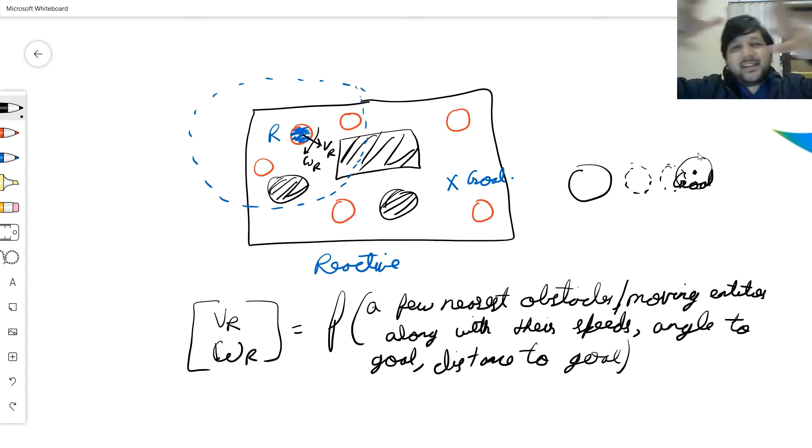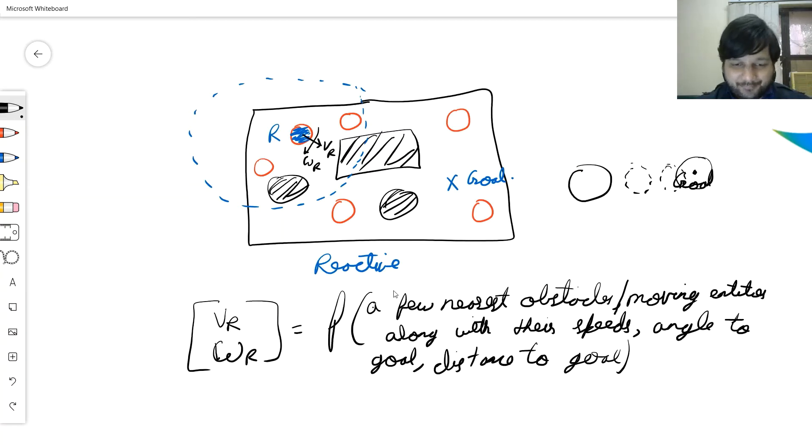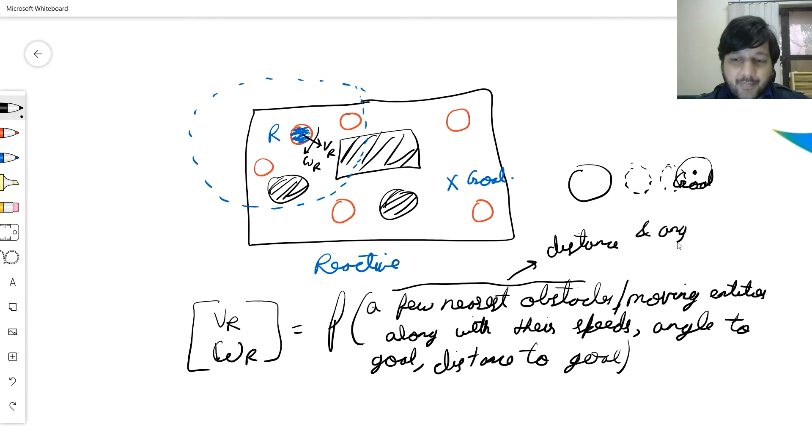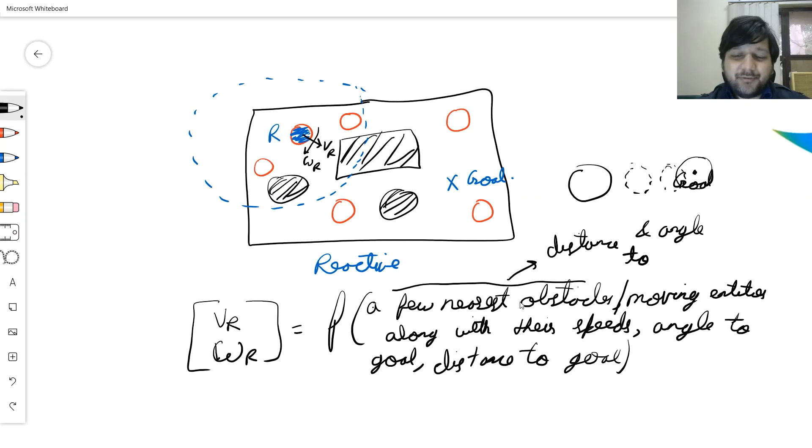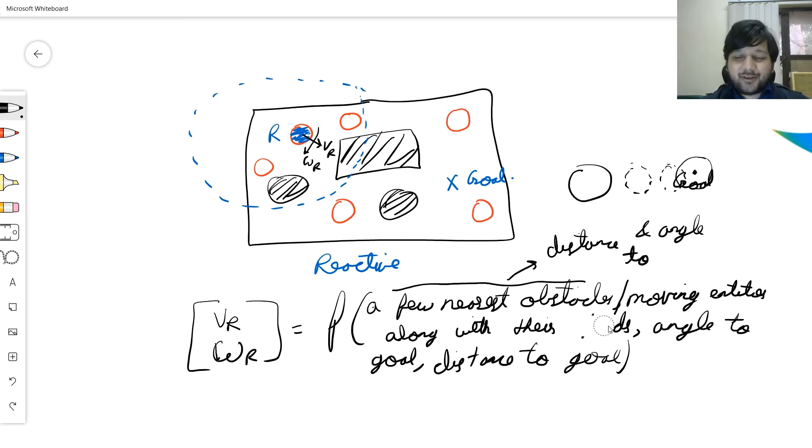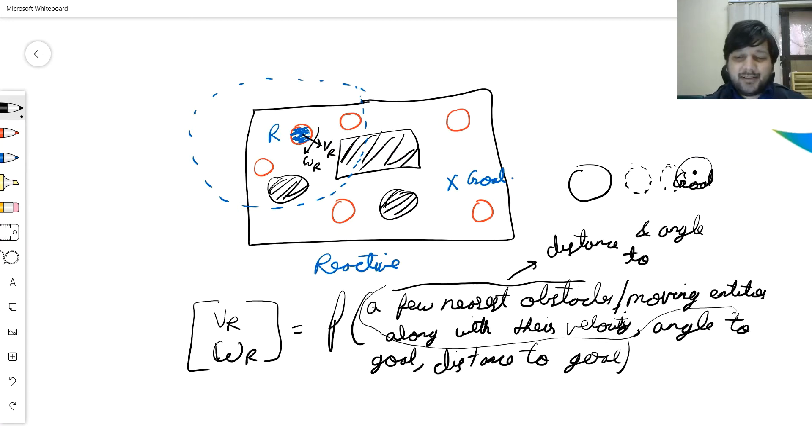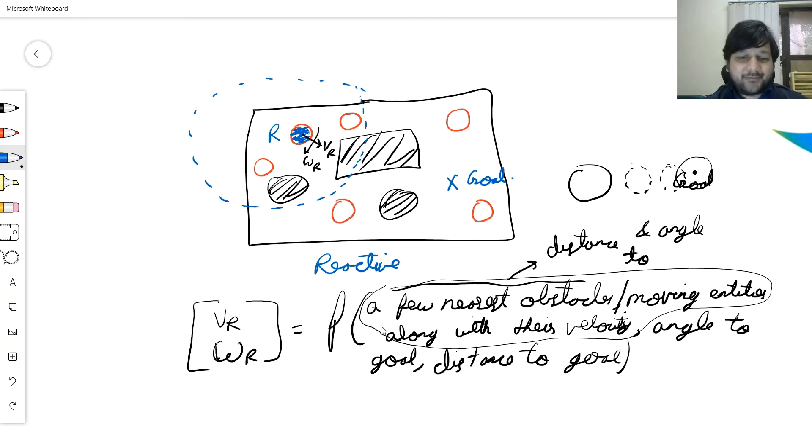Who all is nearby, what is my distance to them, what is my angle to them. So it's distance and angle to a few nearest obstacles or moving entities. Their speeds are also important, along with their speeds, so the direction of the speed is also important. Let me change it to velocity. This is what gives me the obstacle avoidance behavior rules.